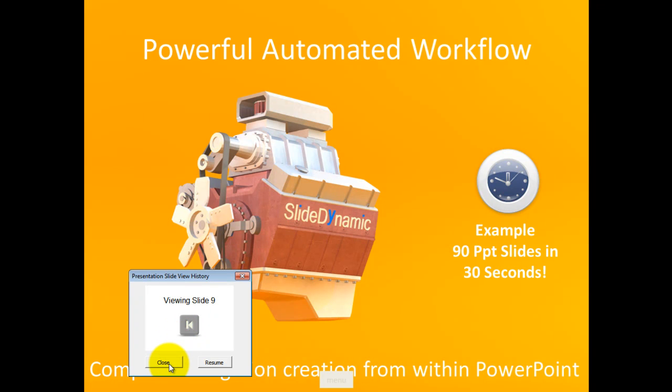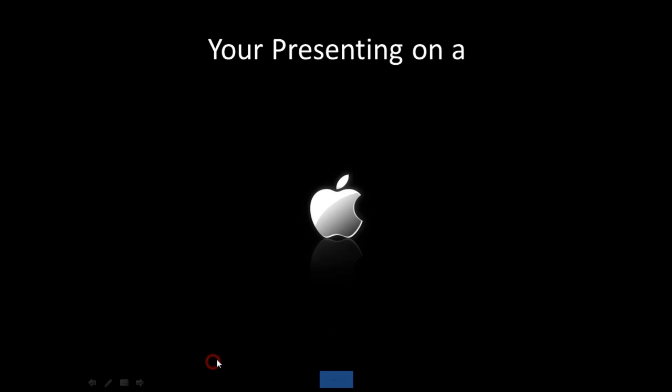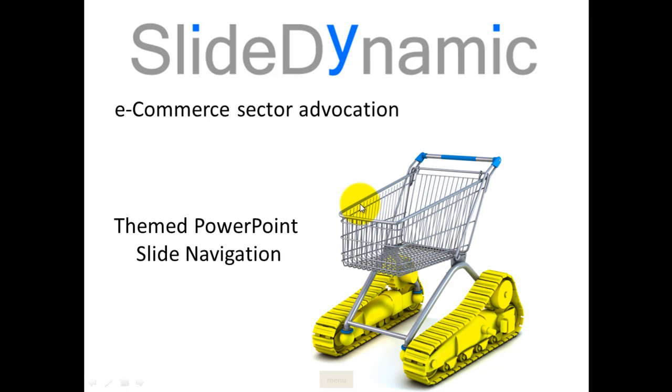And you can either stop the history review at that point and hit the close button and then restart, or you can hit the resume button and you will go back to the slide that you initiated from and then carry on.